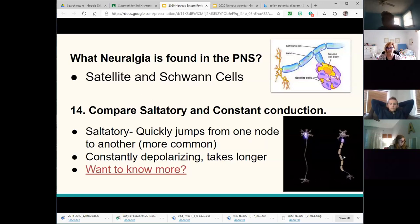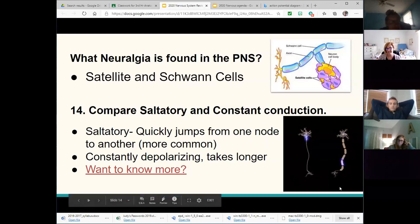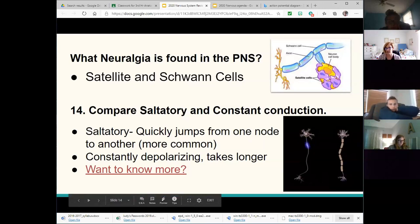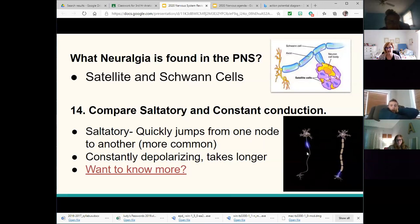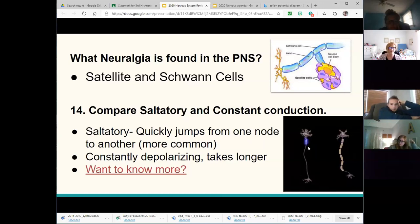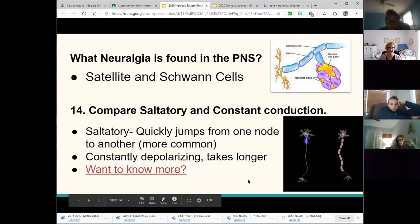Saltatory — meaning to jump. The impulse jumps from node to node and gets down the line very quickly. The same signal sent as a continuous, non-jumping signal only travels a short distance in the same amount of time. So saltatory conduction is much faster due to that jumping action of the depolarization.